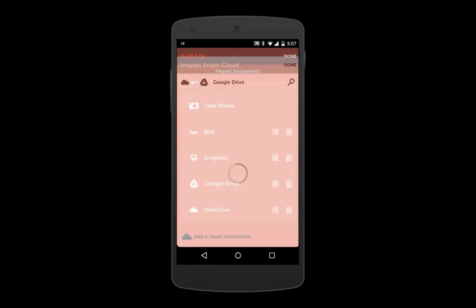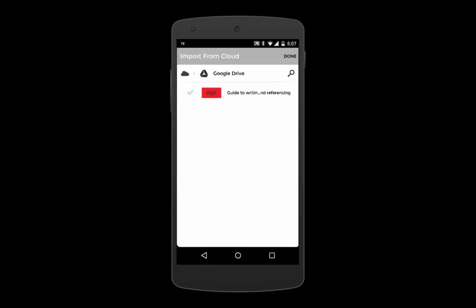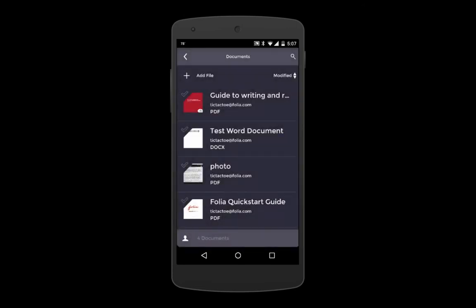When you import a document from anywhere, it will be transferred to your device and uploaded into our cloud, and automatically synced to the rest of your devices.